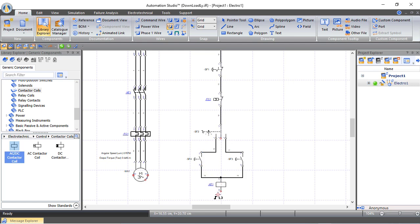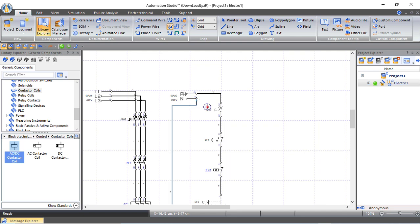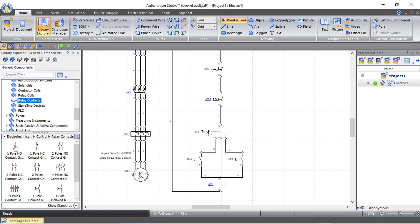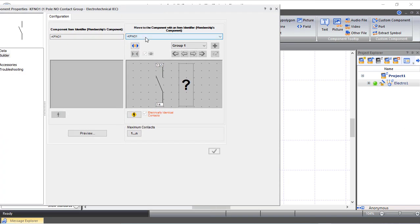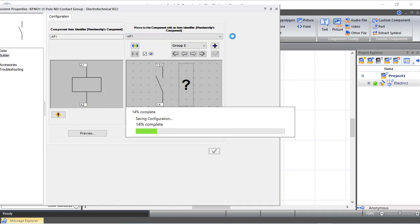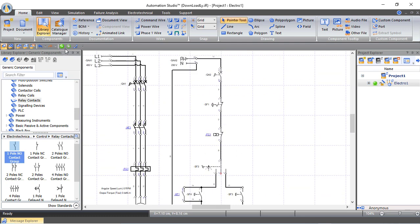The other terminal of the contactor coil connects to the neutral. From relay contacts we bring a normally open contact and connect it in parallel with the continuous push button to create a holding or latch contact. This contact is also connected to the KF1 coil, so when the coil is activated the contactor energizes and this normally open contact closes, latching the coil and keeping the motor running continuously.